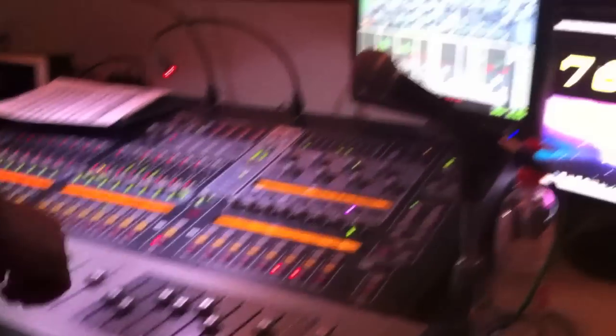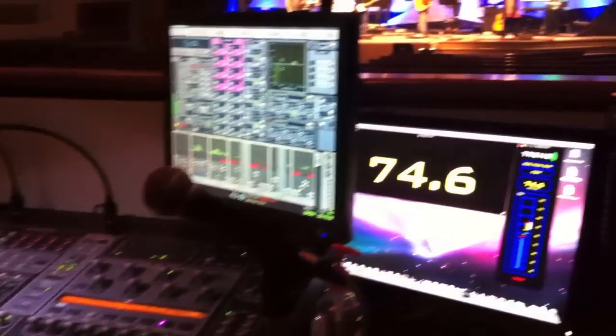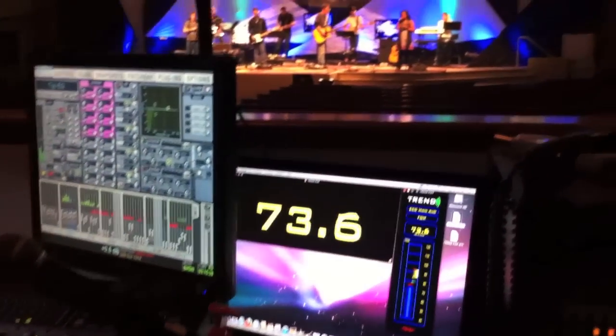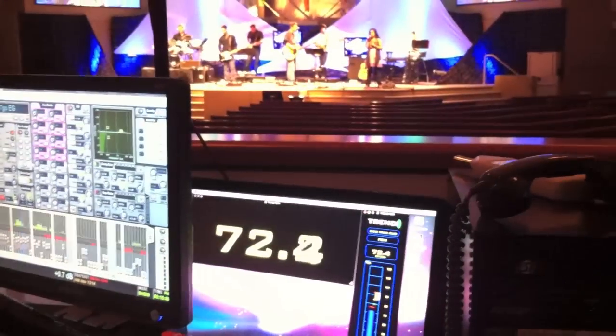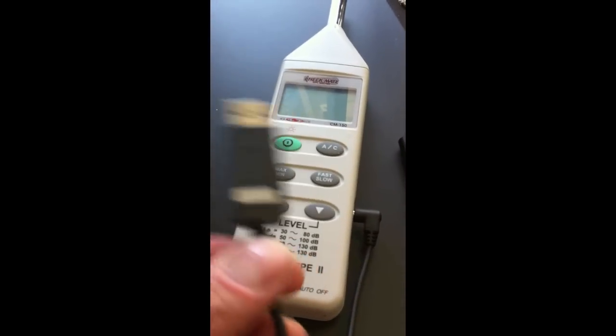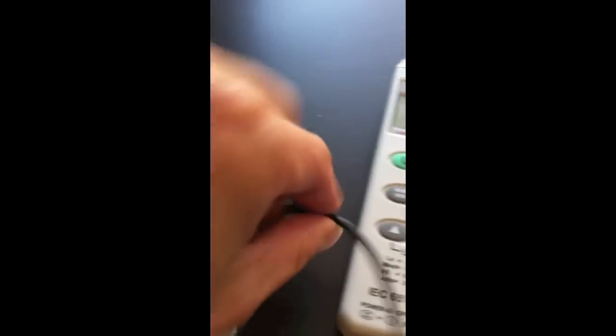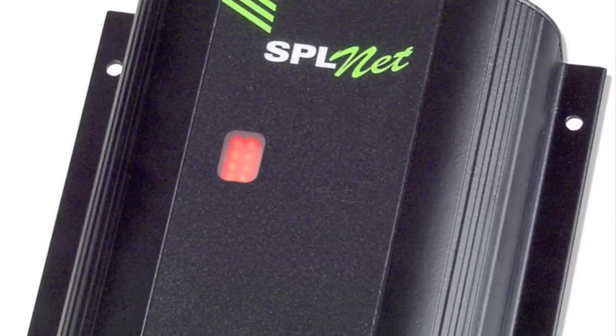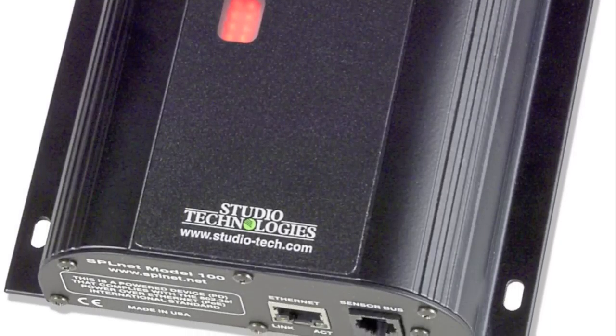It is a simple powerful SPL meter system for the Mac that works in conjunction with the included Galaxy CM150 meter via a USB interface cable or the optional Studio Technologies network-based SPL devices.